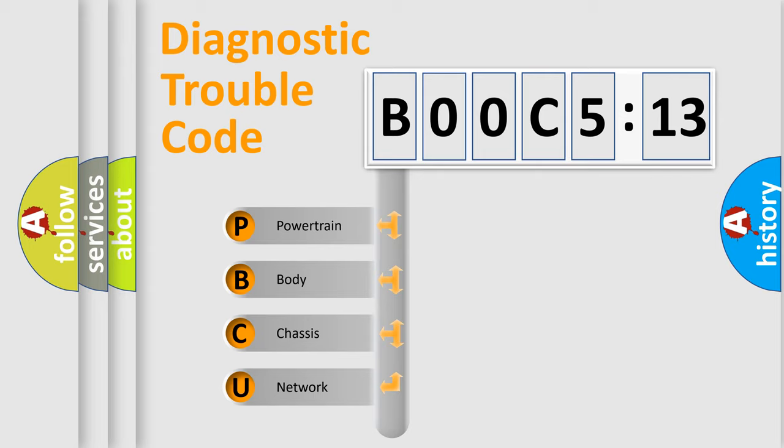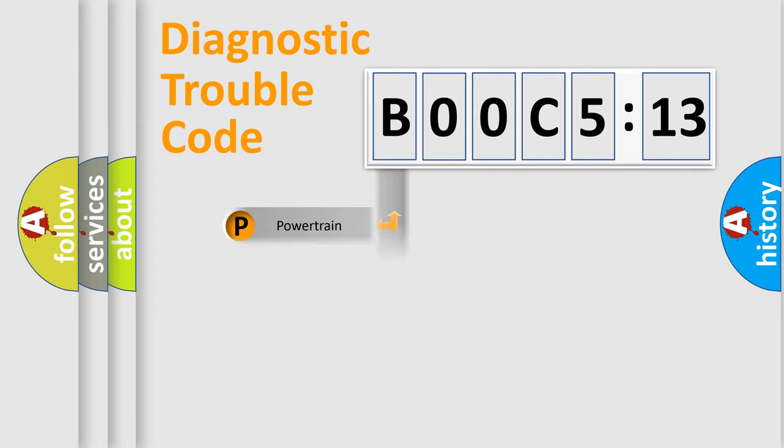We divide the electric system of automobile into four basic units: Powertrain, Body, Chassis, and Network.